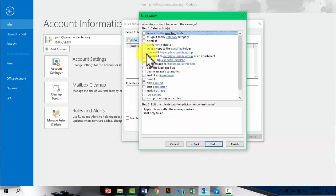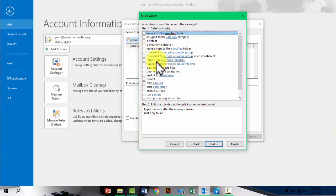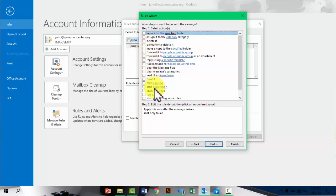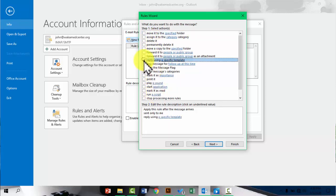And then in this case, if that condition is met, then what should happen? So there are actions that can be performed if that condition is met. So I'll say reply using a specific template. Upon picking that, in which case you can also pick other options, specify that specific template.